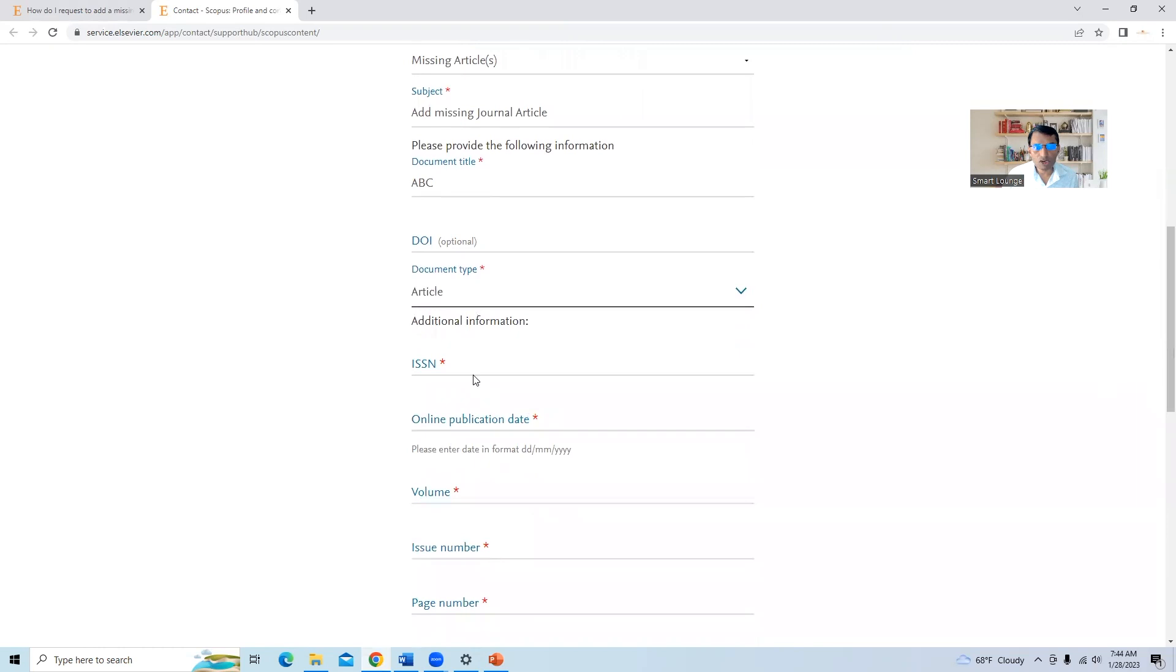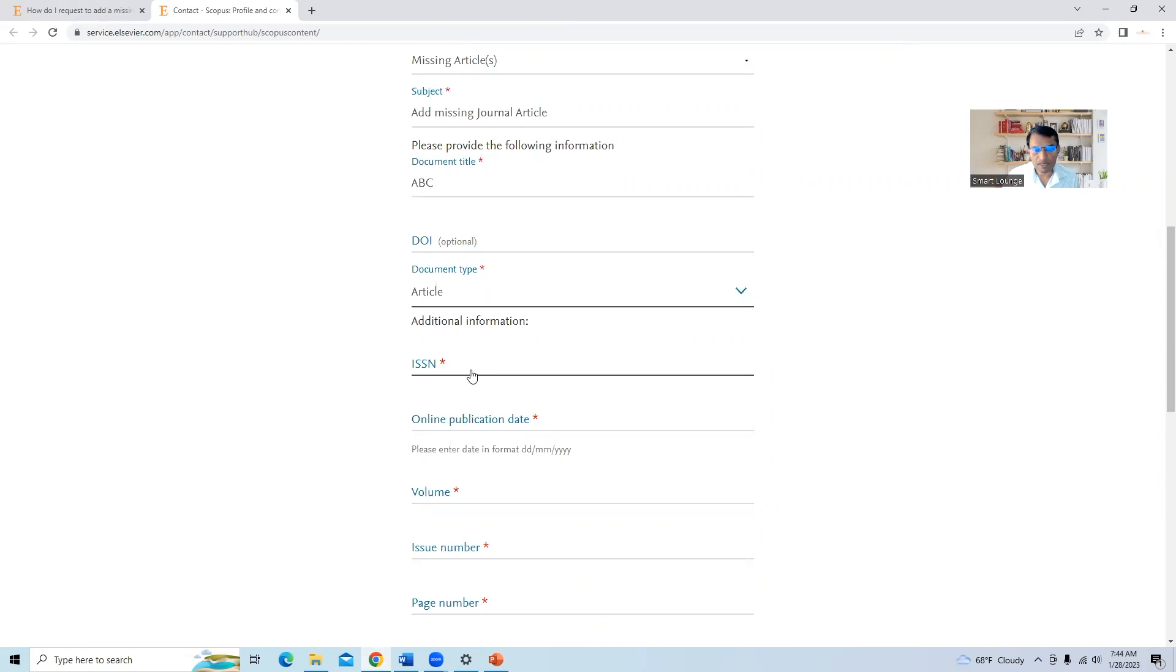ISSN number of the journal where you published the paper. So if you don't know the ISSN number of the journal, you can go to Google and search that particular journal name plus ISSN and add that ISSN number here.